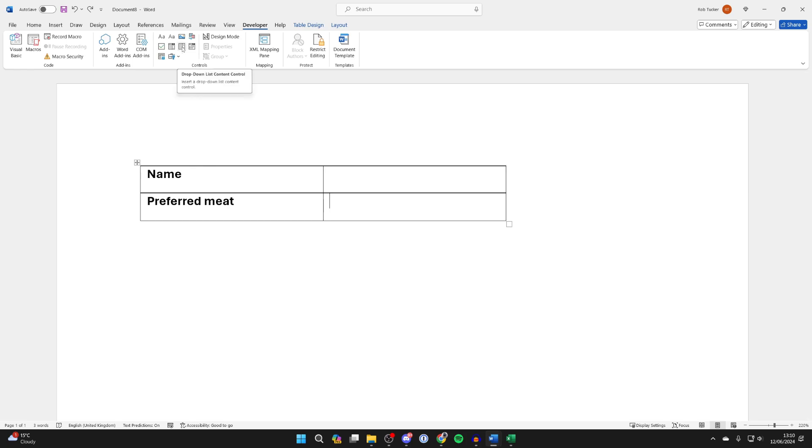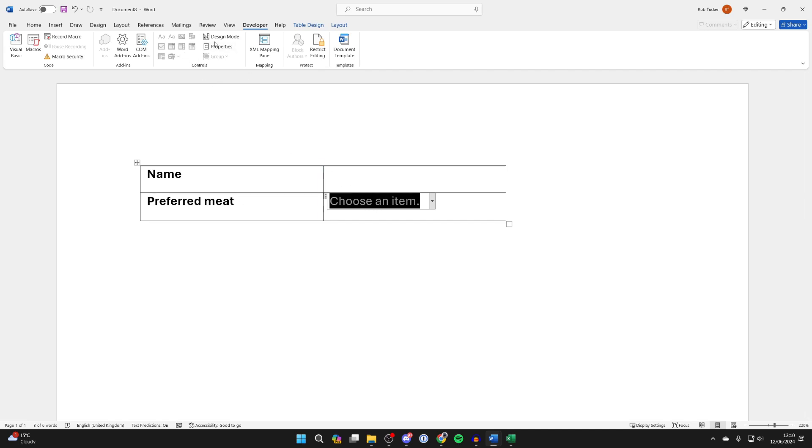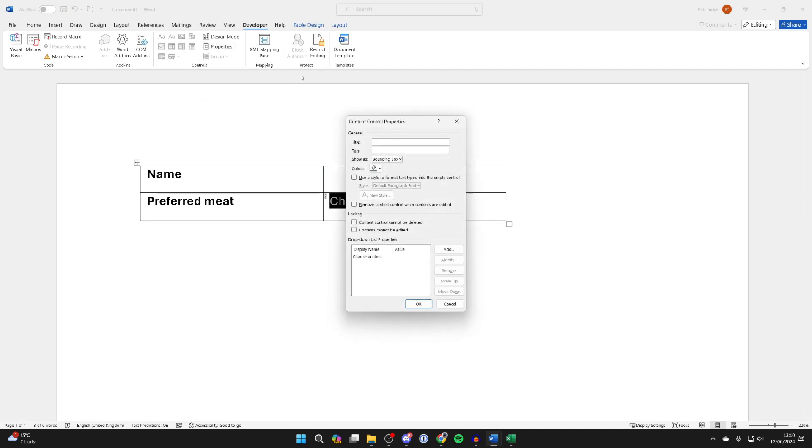It's this one here. Hover over it and it will say it. Click on it to insert it. Now click on properties in controls.